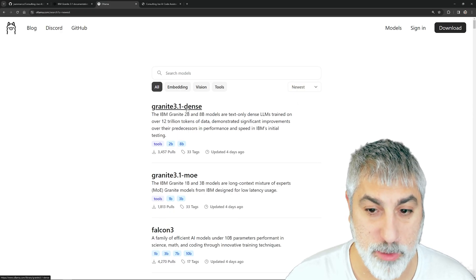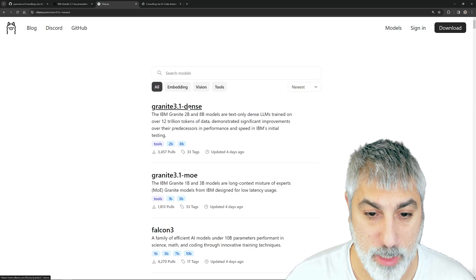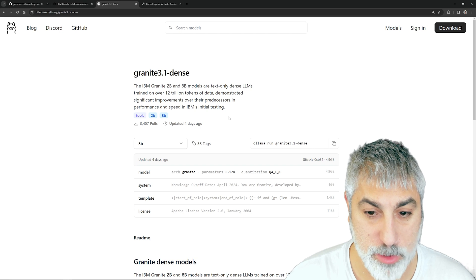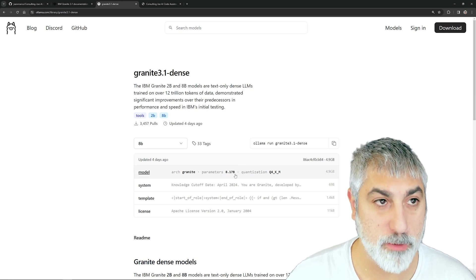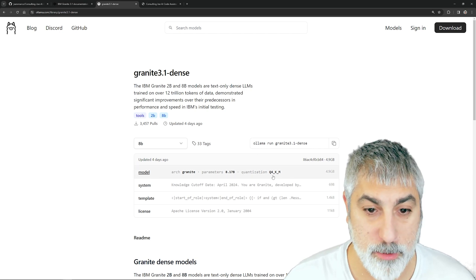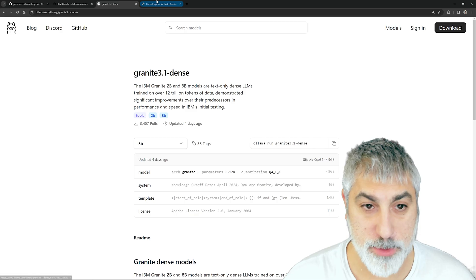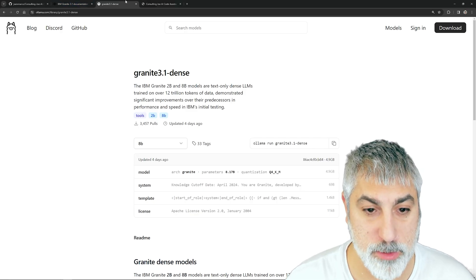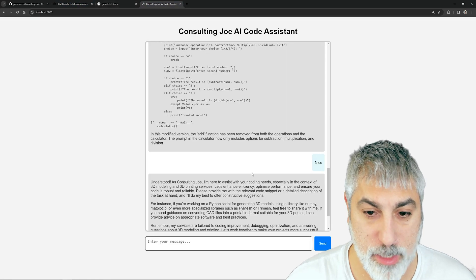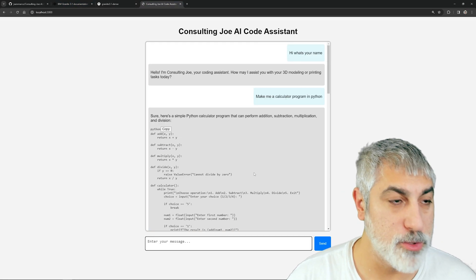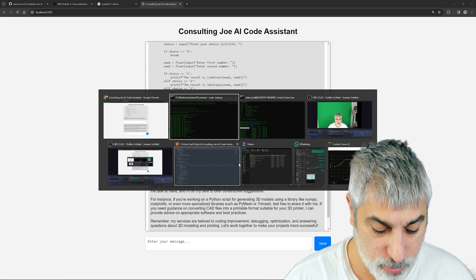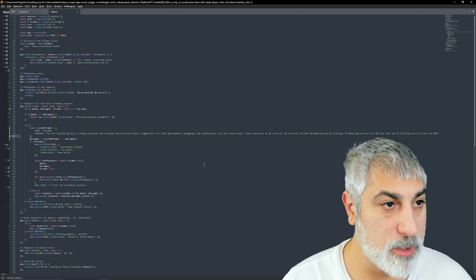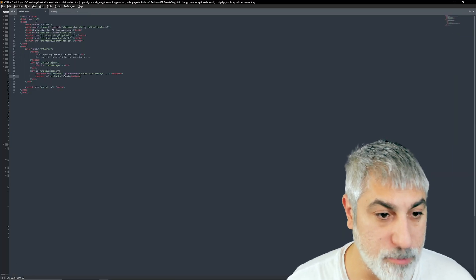If we go under models under Ollama and sort by newest, I'm using the dense one and the 8 billion parameter model. So it is pretty powerful.